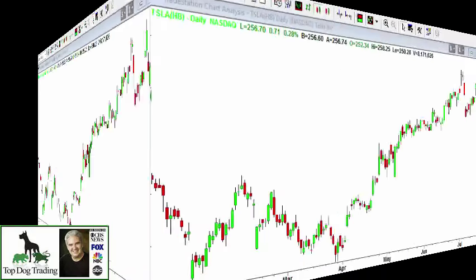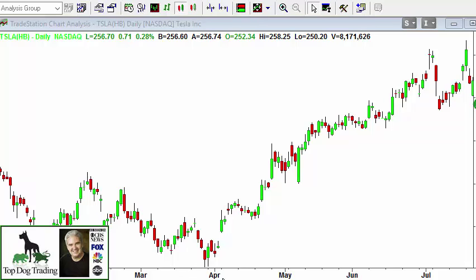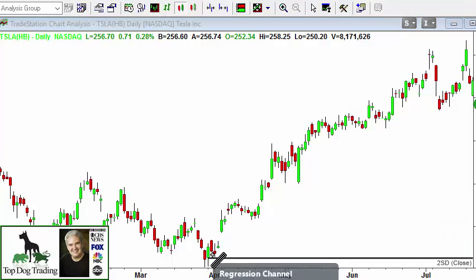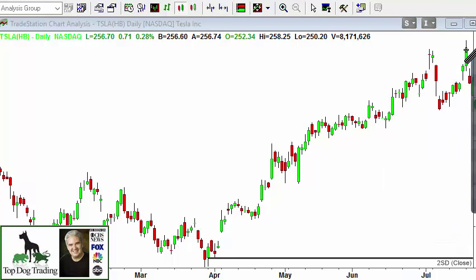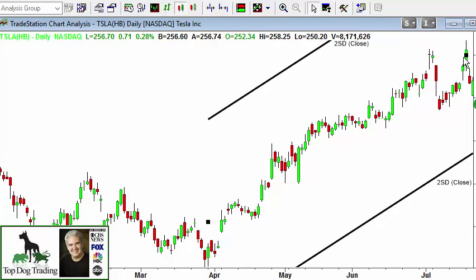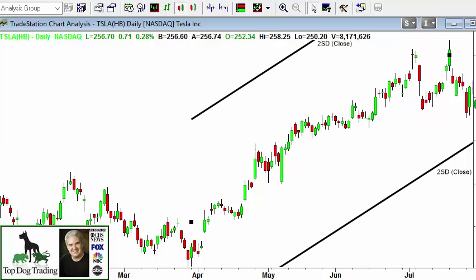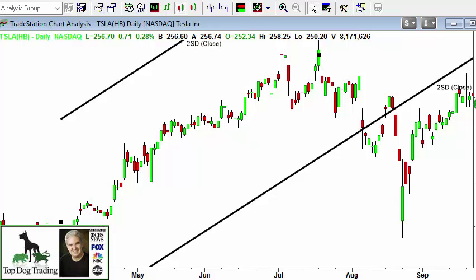Let's take a look at another one on the same chart. Go up to drawing tools, choose regression channel. We're going to start with the lowest bar — it doesn't really matter where you touch the bar — and then go to the highest one and click again. Notice how far the channels are away from price action; it's really giving price a lot of room to move with the wiggles up and down. That's good — it's two standard deviations. Then it comes back down.